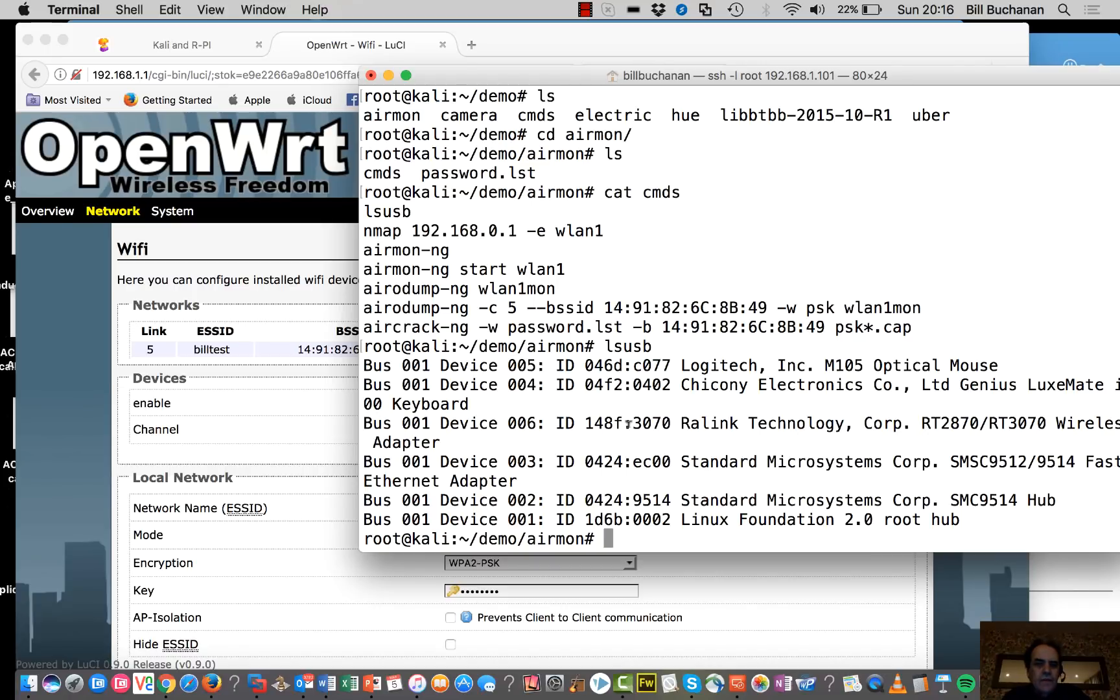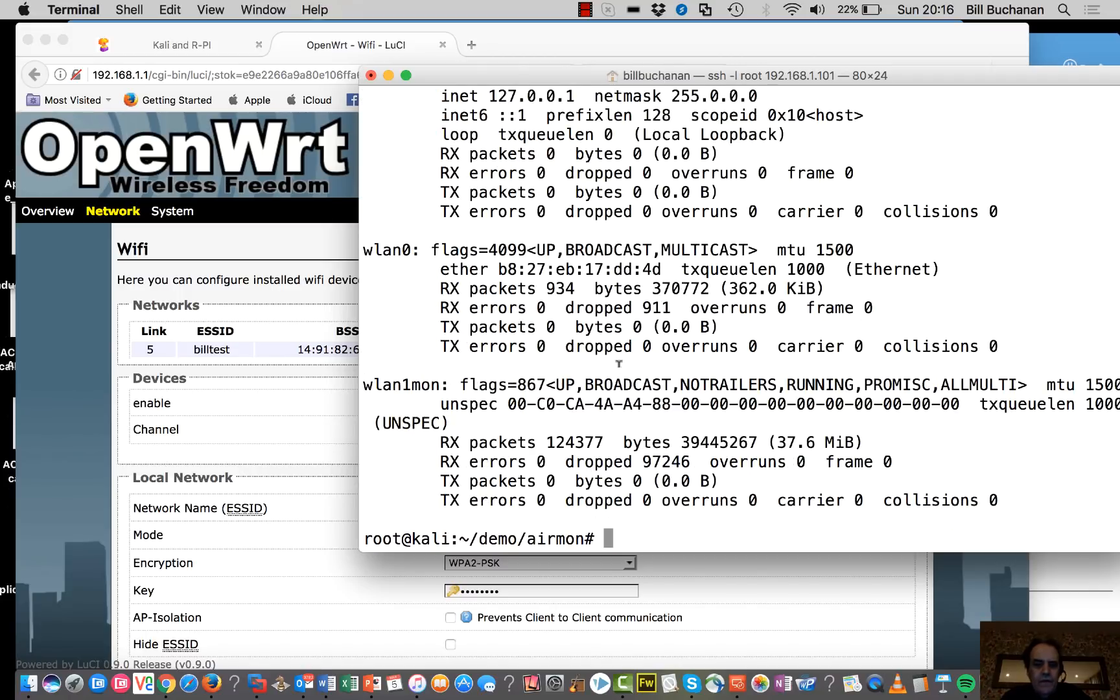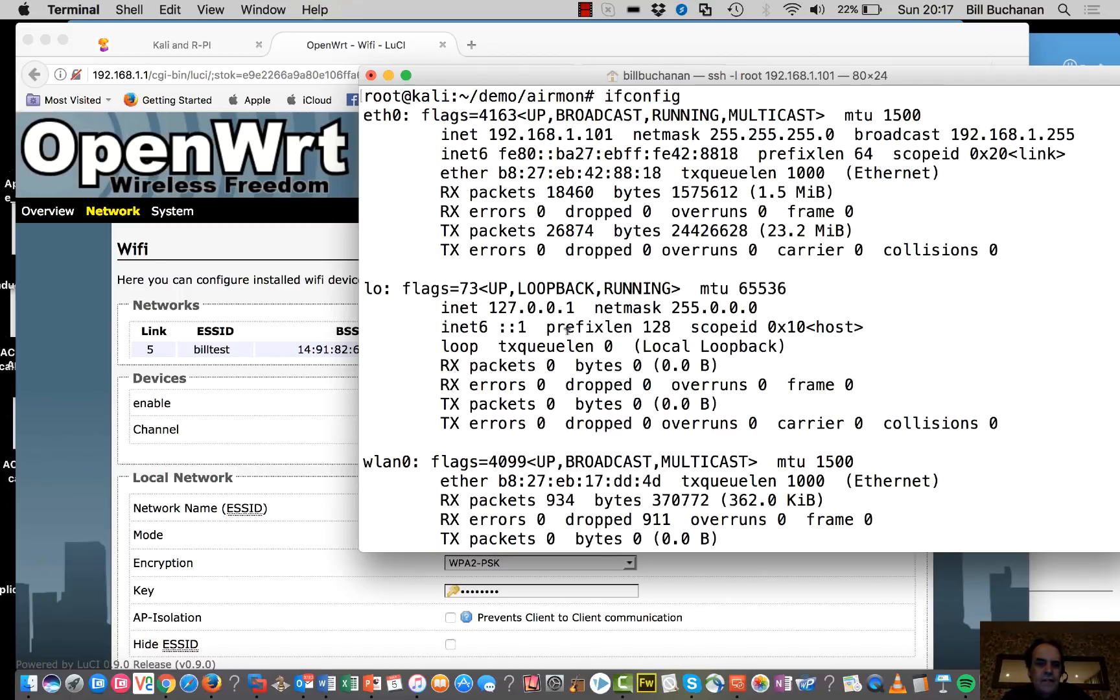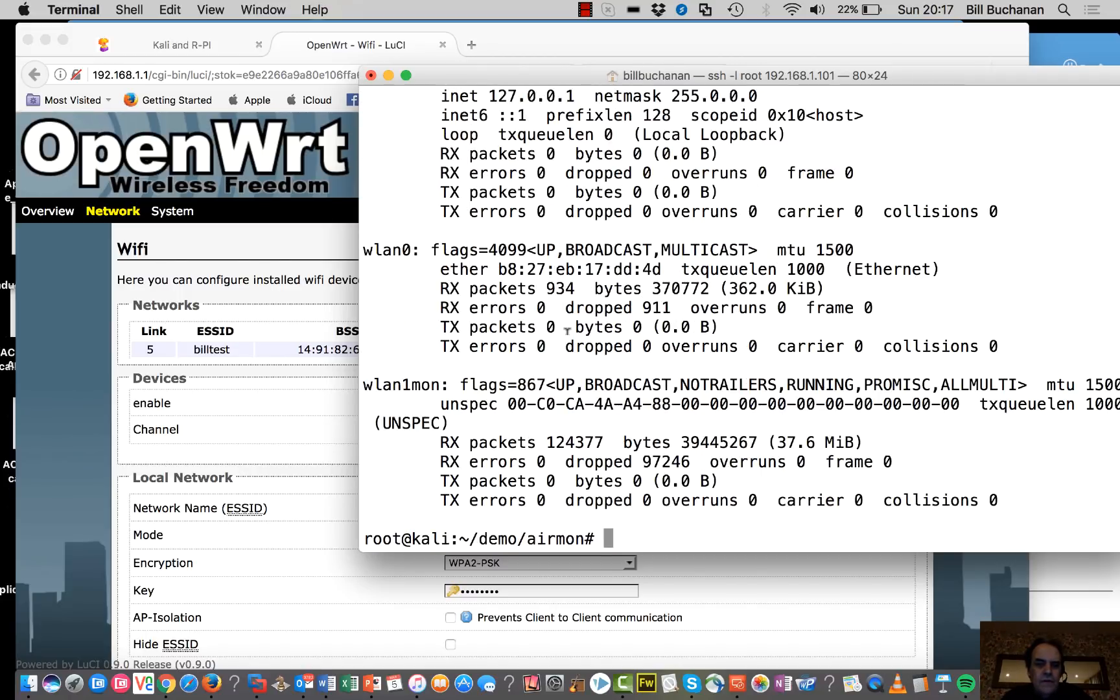So if we want we can do an Nmap. We'll have a look at the adapters that we have. So there we are there.